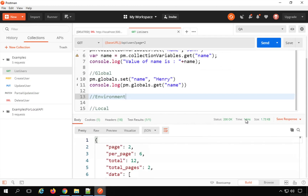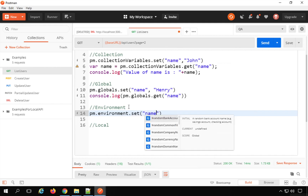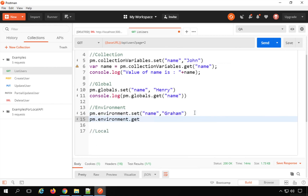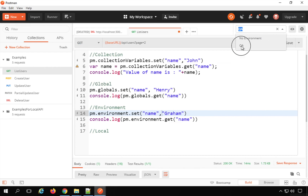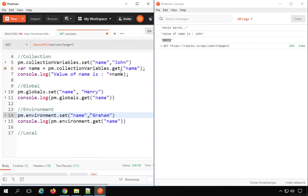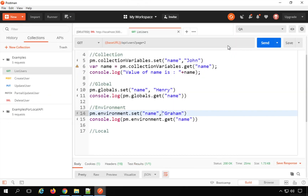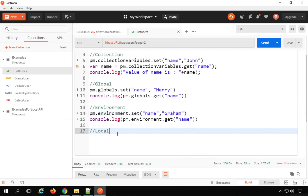If you want to get or set variables at an environment level, use `pm.environment.set('name', 'Graham')` and to get use `pm.environment.get('name')`, then print using `console.log`. When using environment variables, make sure the particular environment is selected from the dropdown — it will only get and set variables from the selected environment. In my case it is the QA environment. I will save and send, and it is getting the value from the environment variable. When I check my QA environment variables, the name is added or updated there.